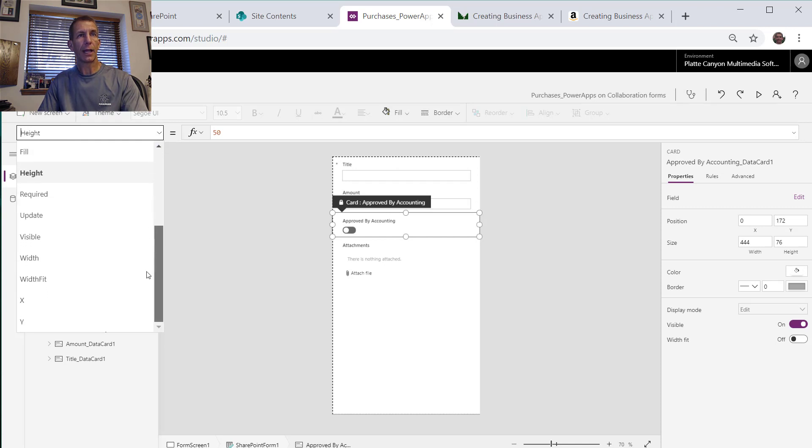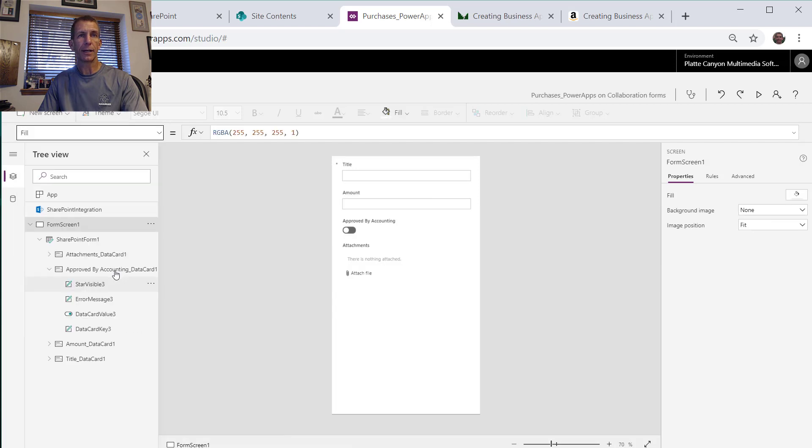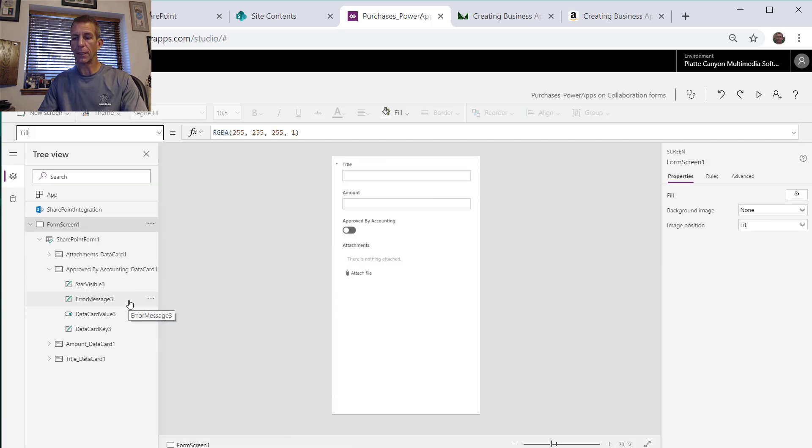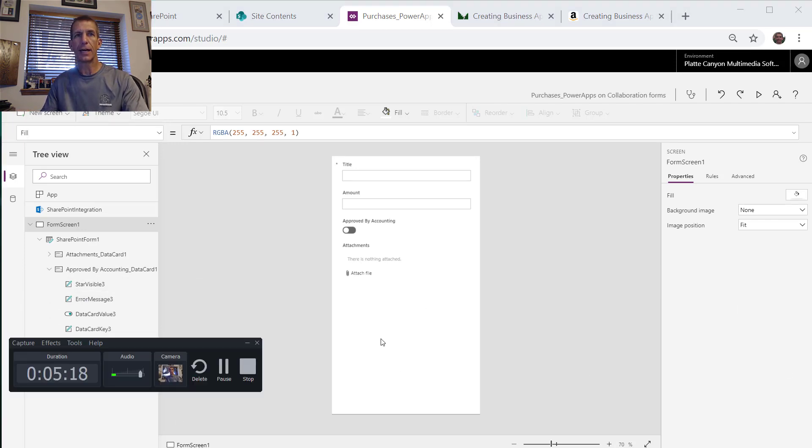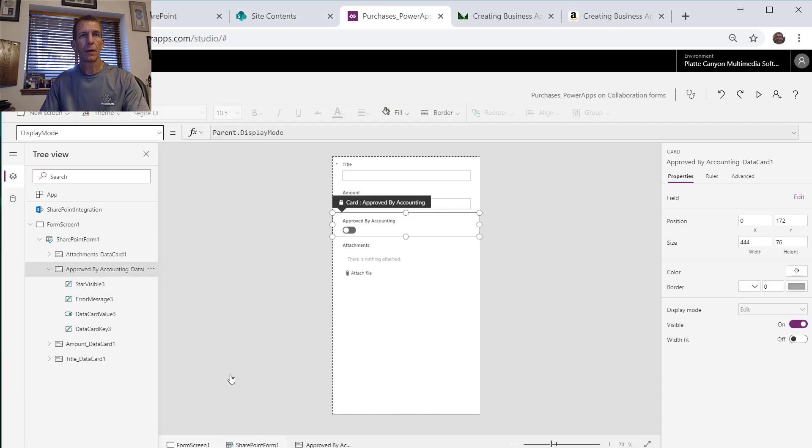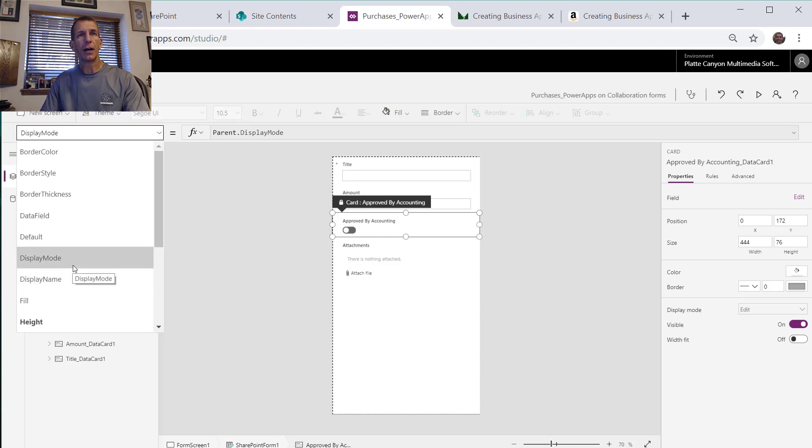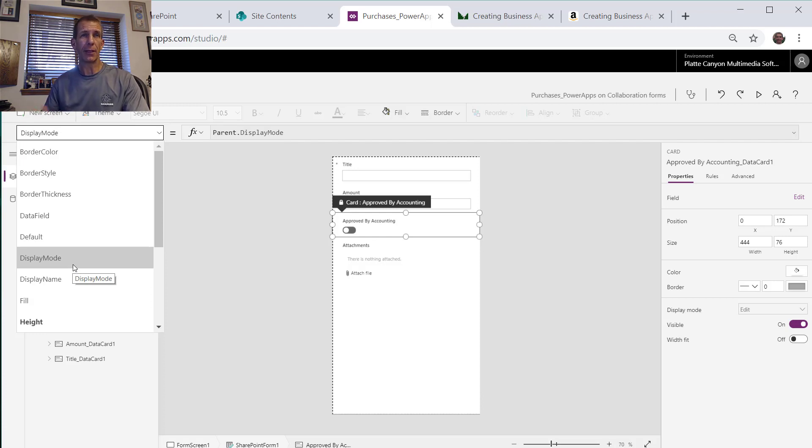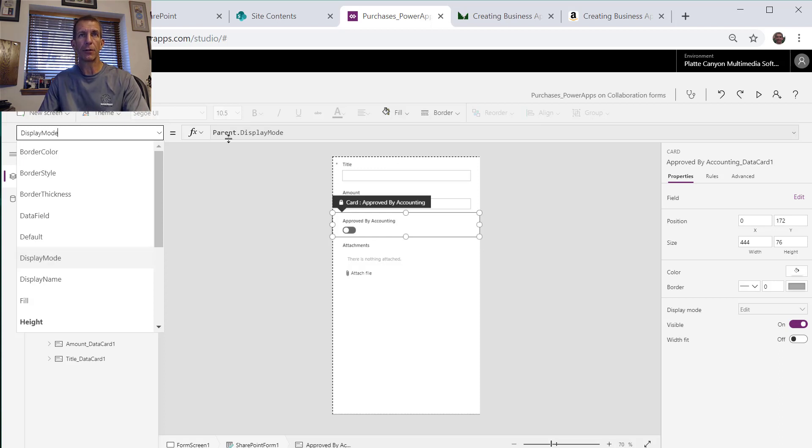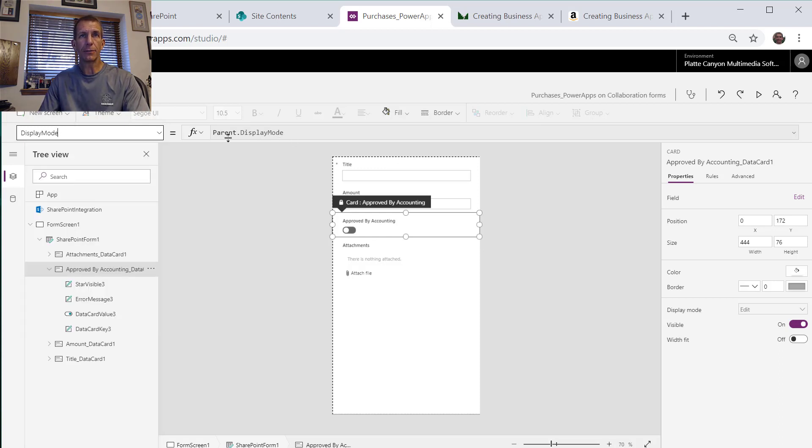If we go to that data card value and we look, what we're going to want to do is it's enabled, which I don't see it at the moment. I think it's for the whole data card. Let me pause for a minute and search that out a little bit more and come right back.